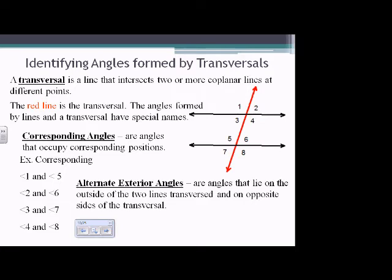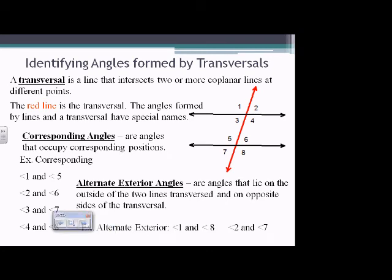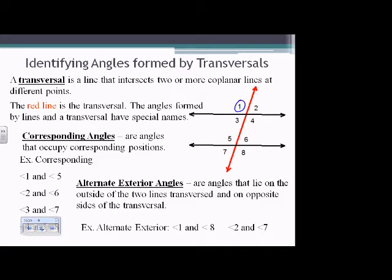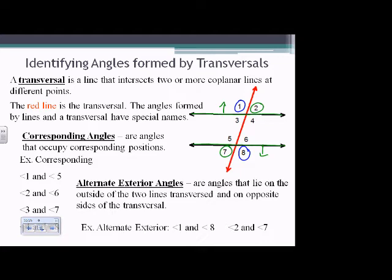Next: alternate exterior angles are angles that lie on the outside of the two lines being transversed and on opposite sides of the transversal. Examples: angles 1 and 8 are alternate exterior angles, and also 2 and 7. Angle 1 and angle 8 are on either side of the red line and on the outside of the two transversed lines.